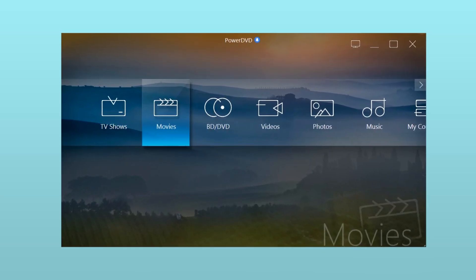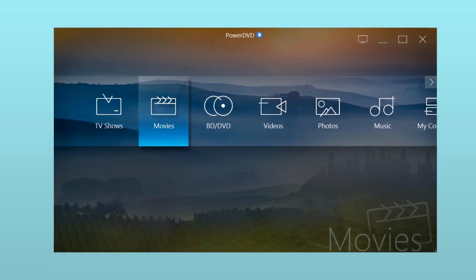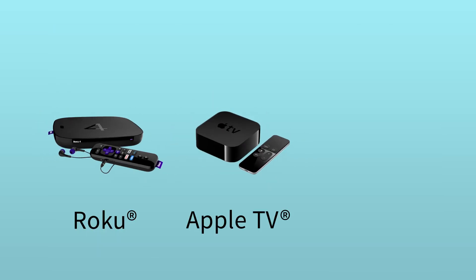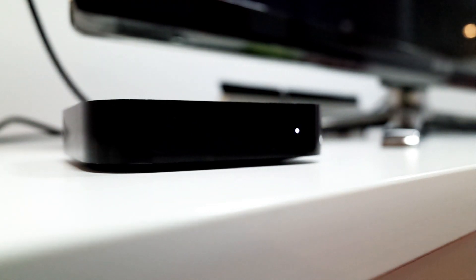This tutorial assumes you have already set up your casting device - Roku, Apple TV or Chromecast - by following the instructions that came with the product. Make sure the device is switched on.